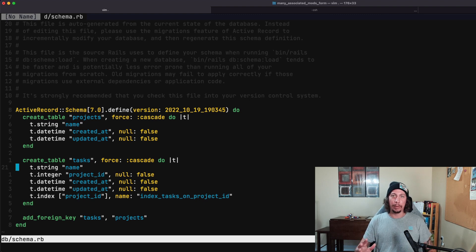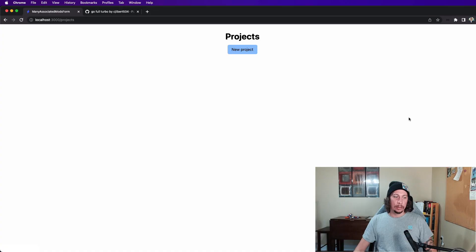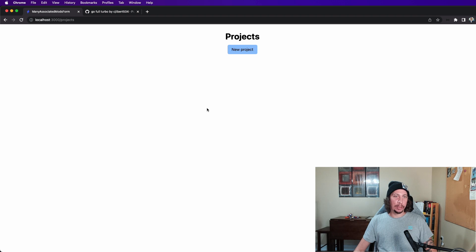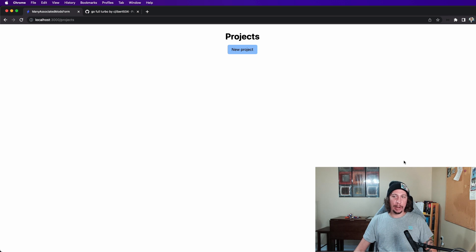All right, so back over in the browser we can see on our root route, which is the projects index page, we don't have any projects right now in the database, so it's just an empty page here.